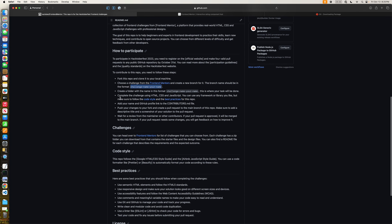Going back to the repository, we need to create a folder with the name in this format — this is where your task will be done, which we have already done. Complete the challenge using HTML, CSS, and JavaScript. You can use any framework or library — Angular, React, Next.js, or plain HTML/CSS/JavaScript — just make sure the tasks in the challenge are completed and good to test.